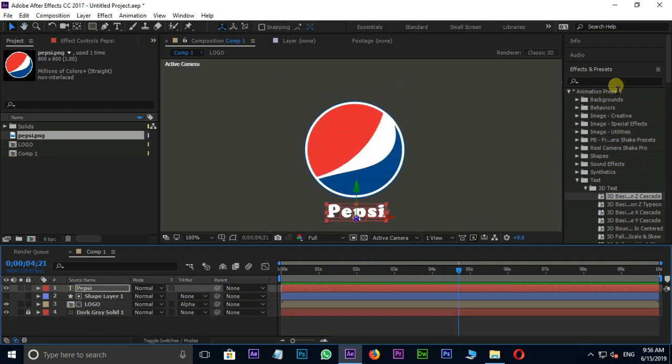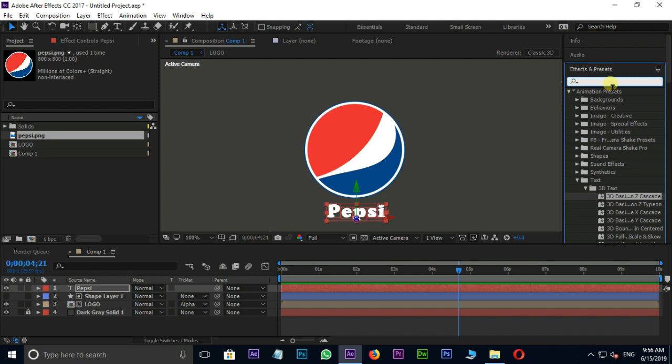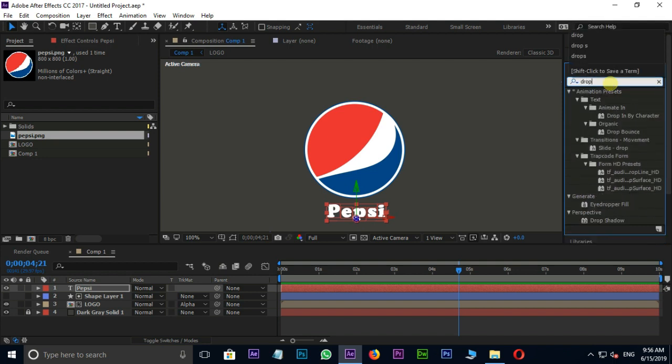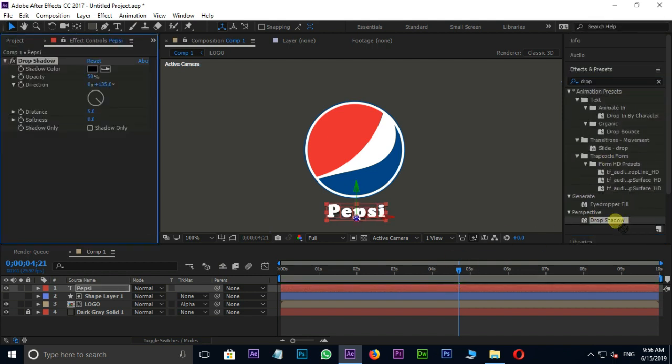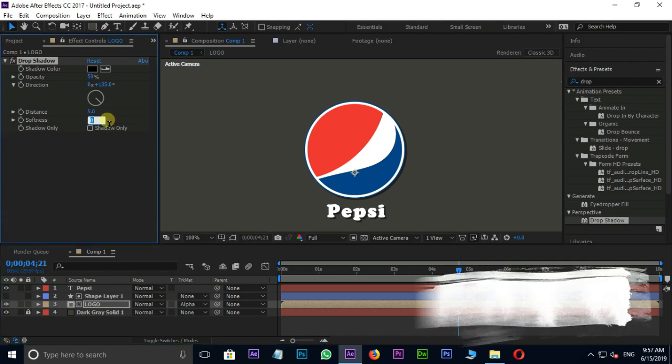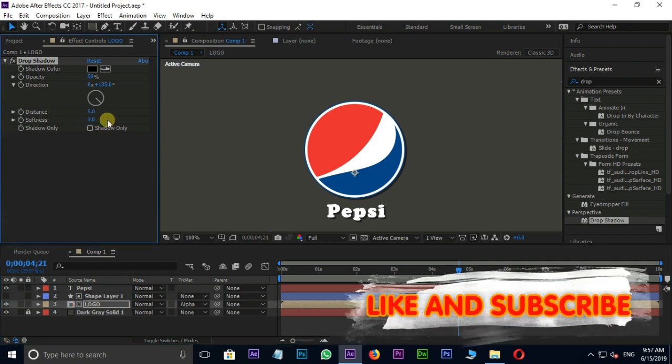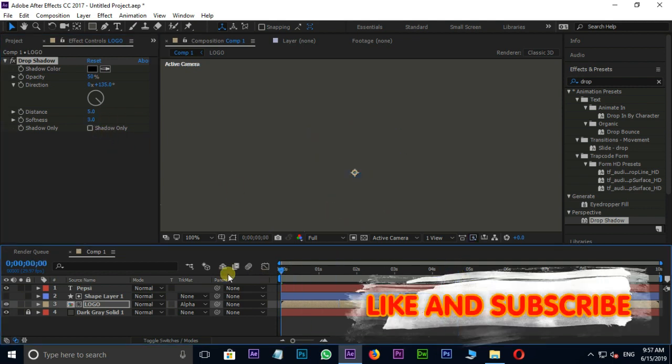Finally apply the drop shadow effect to both these layers like this. Now it's time for preview and final result. Thank you and need your support.